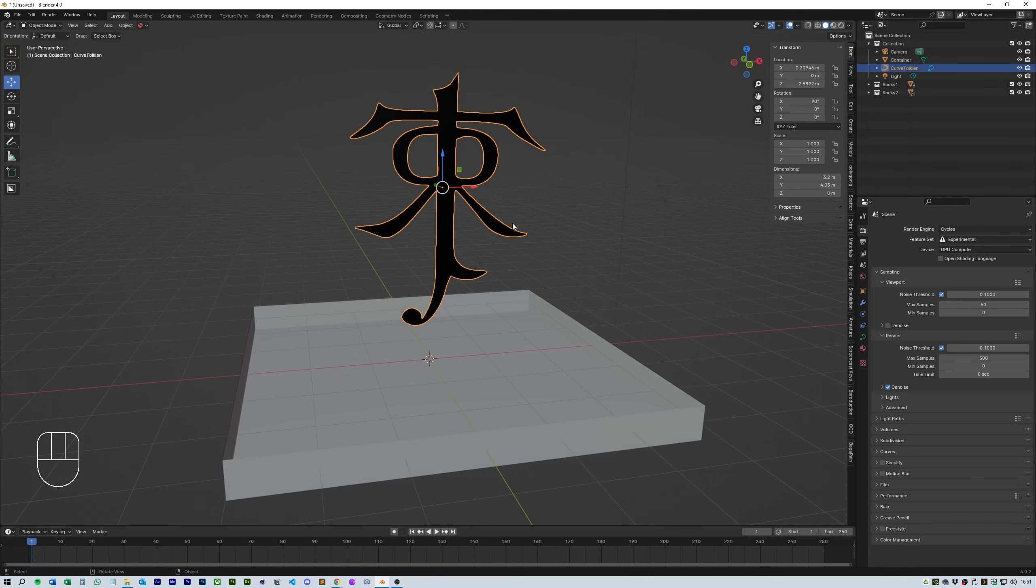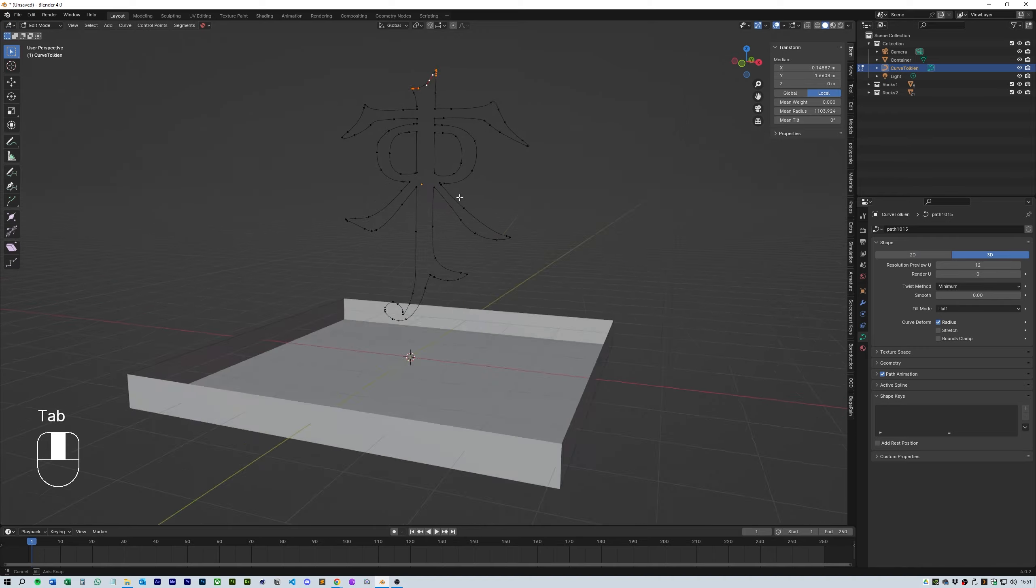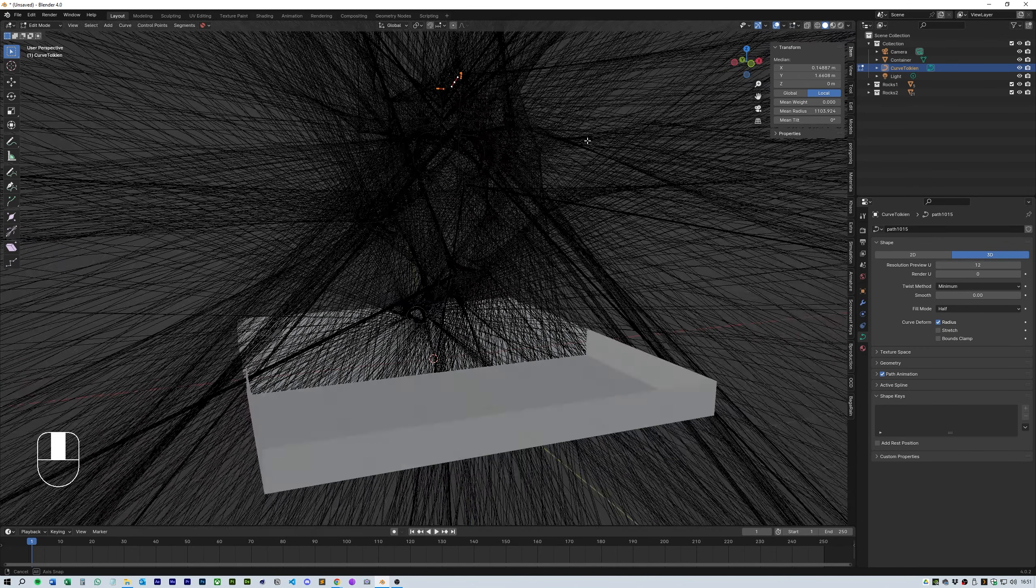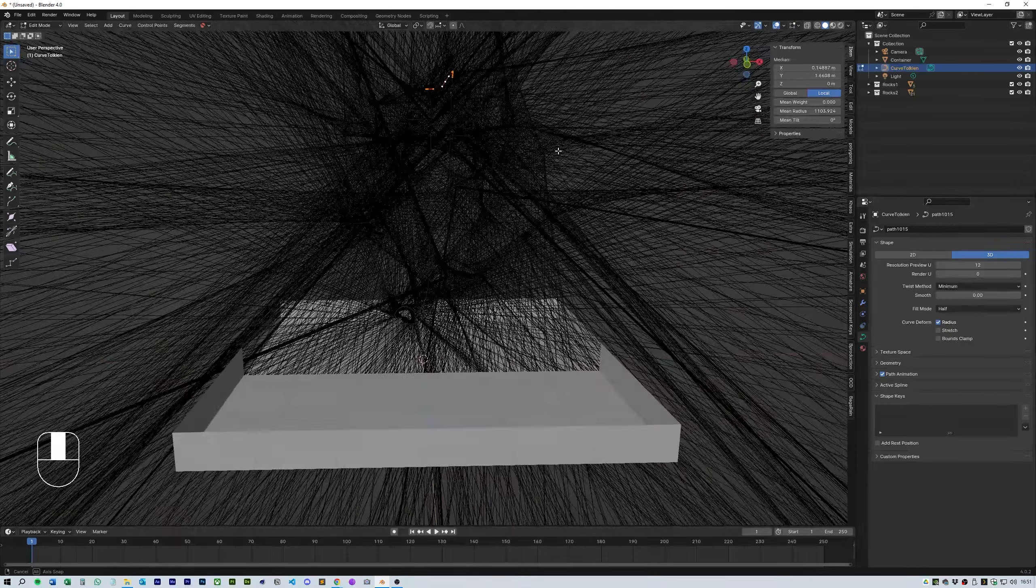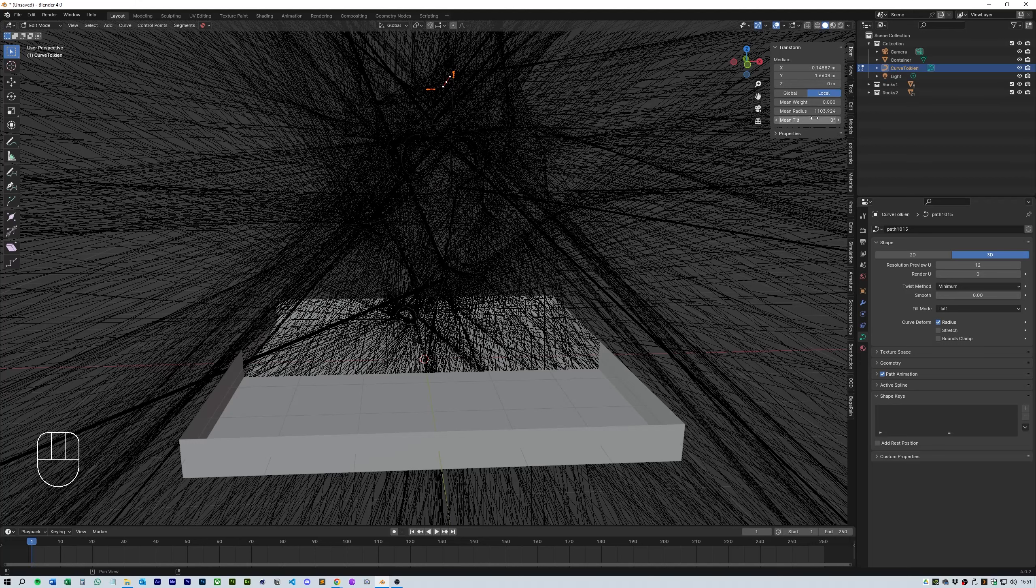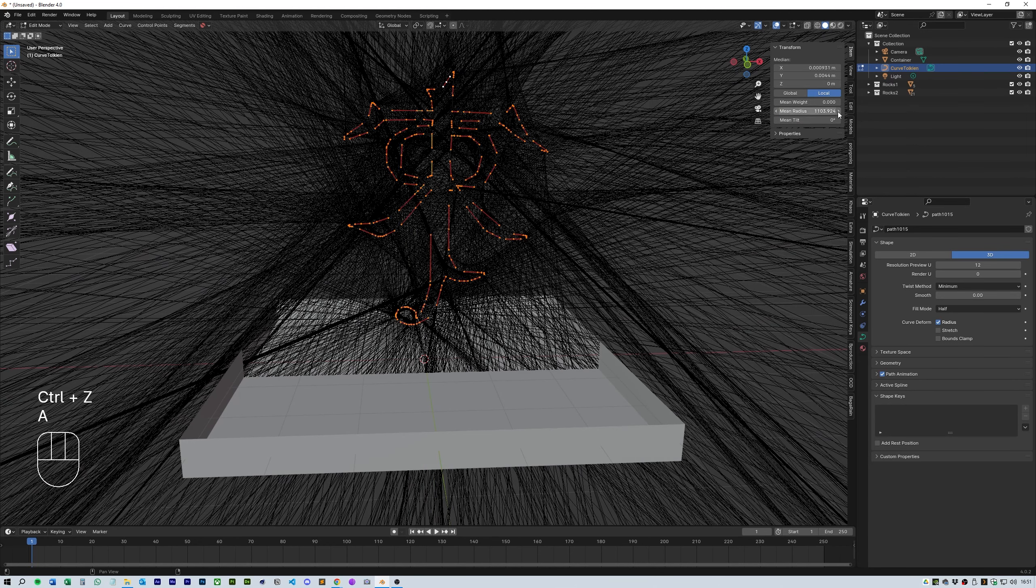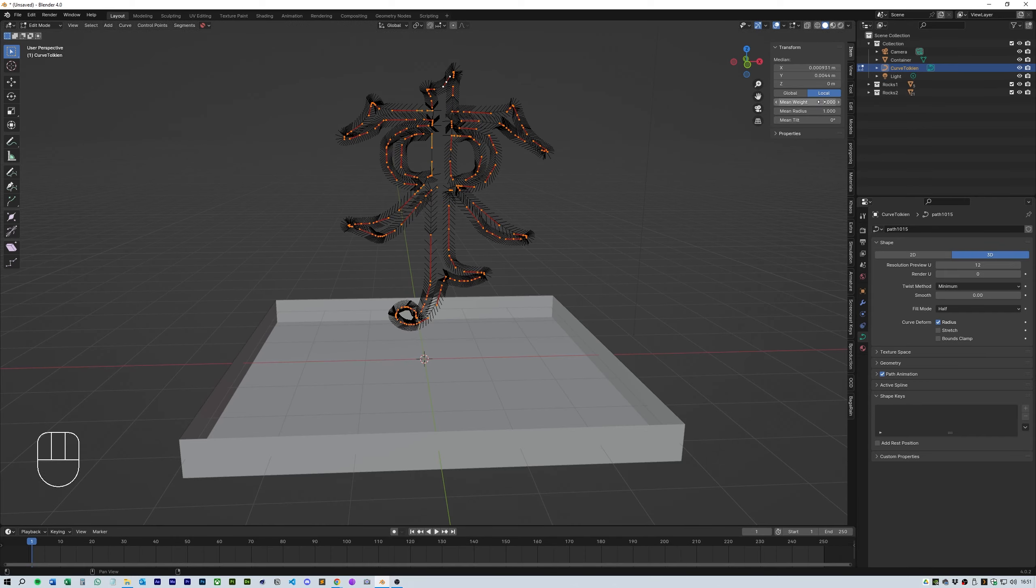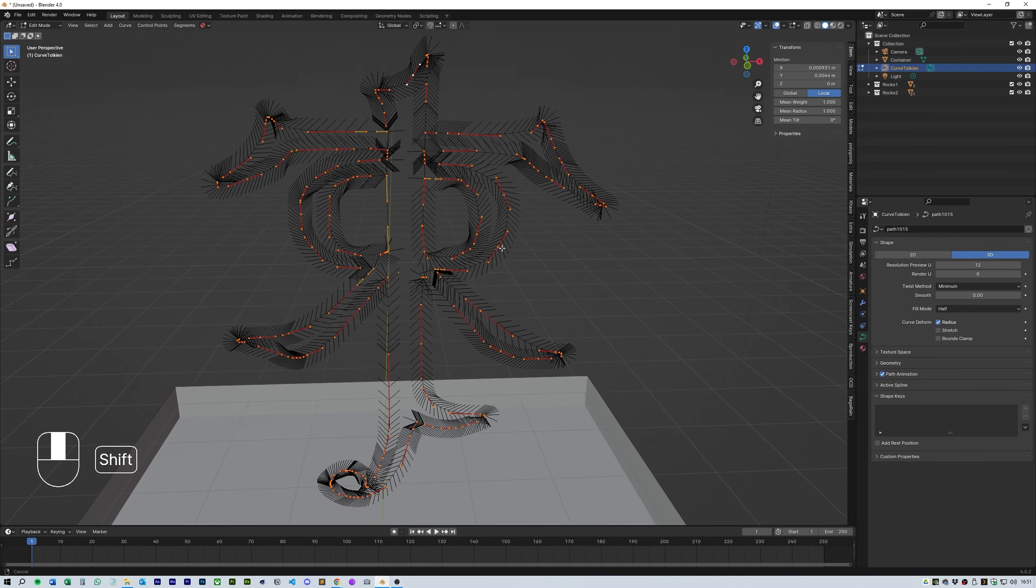In the Bezier curve options you'll need to change it to 3D. Then head over to edit mode. While you're in edit mode you need to turn on show normals. You should see something like this which looks quite messy. That's because you need to change the mean radius down to 1 and the mean weight to 1 as well. You should get something that looks like this.